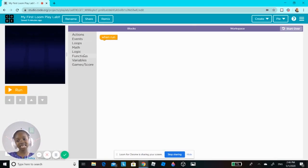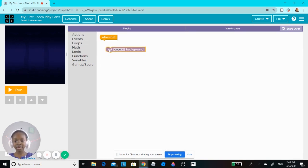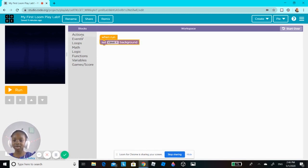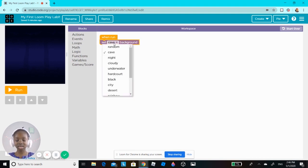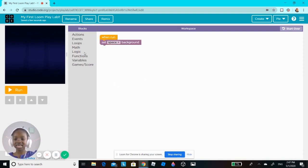For a game of hide-and-seek, of course you need a background. I'm going to make the background first. I'm going to drag this block called 'set background' in the actions area and choose which one I want. I'm going to make it in space — this is going to take place in space.